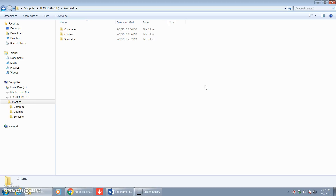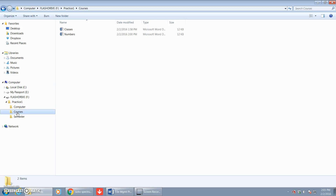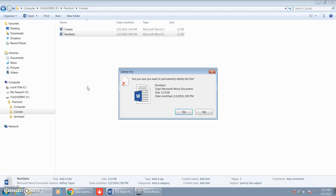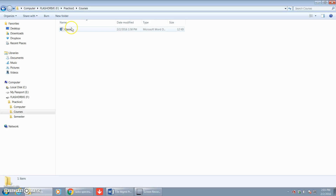Now in the Courses folder, step seven wants us to delete the file Numbers. So we'll go back to our left pane, click on the Courses folder, and as it instructs in step seven, we'll right-click and delete the Numbers file. We get a prompt that says 'Are you sure you want to permanently delete this file?' — and yes we do. And there it's gone from the Courses folder.